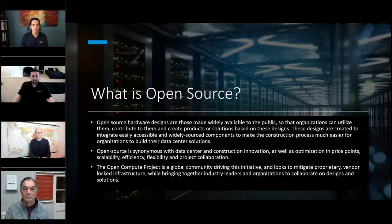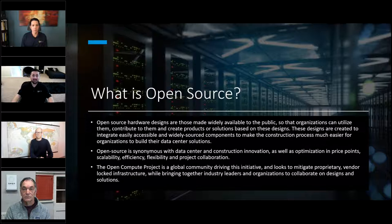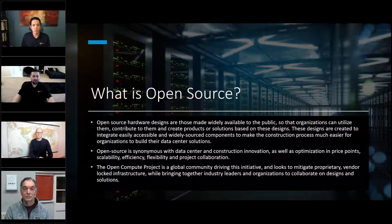Open source hardware designs are those made widely available to the public so that organizations can utilize them, contribute to them, and create products or solutions based on these designs. These designs are created to integrate easily accessible and widely sourced components to make the construction process easier for organizations to build their data centers. This is synonymous with data center construction innovation, and goes hand in hand with optimization, price points, scalability, efficiency, flexibility, and project collaboration — key tenets of the Open Compute Project.